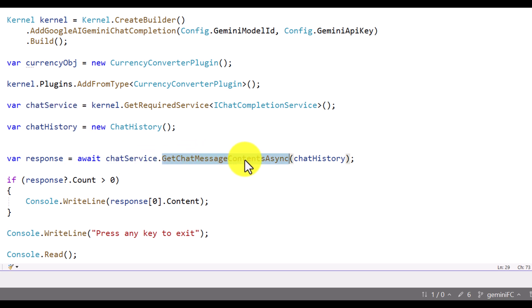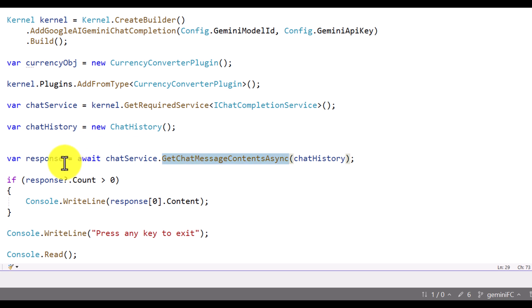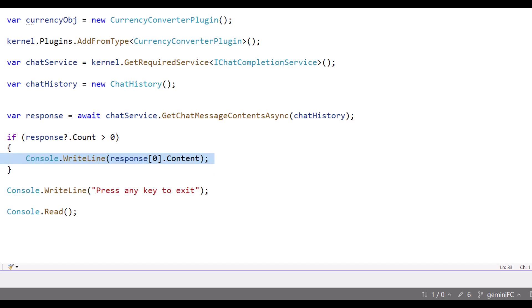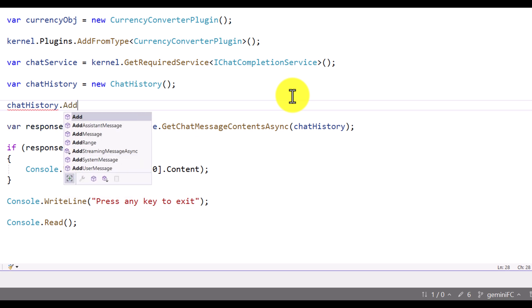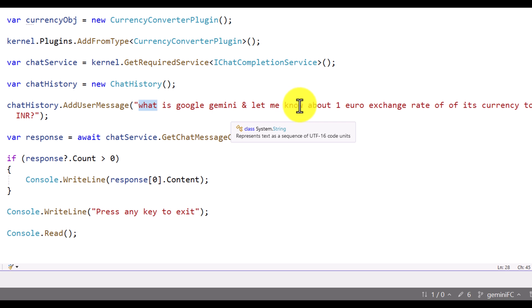In the chat service object I call the 'GetChatMessageContentsAsync' function, passing the chat history class. Here I only created the object, so now we are going to add the message as well. Once the message is added we call this function, get the response, display it to the user, and complete the process. Let's start — first we add the user message using 'chatHistory.AddUserMessage'. The hard-coded message is: 'What is Google Gemini and let me know about one euro exchange rate.'